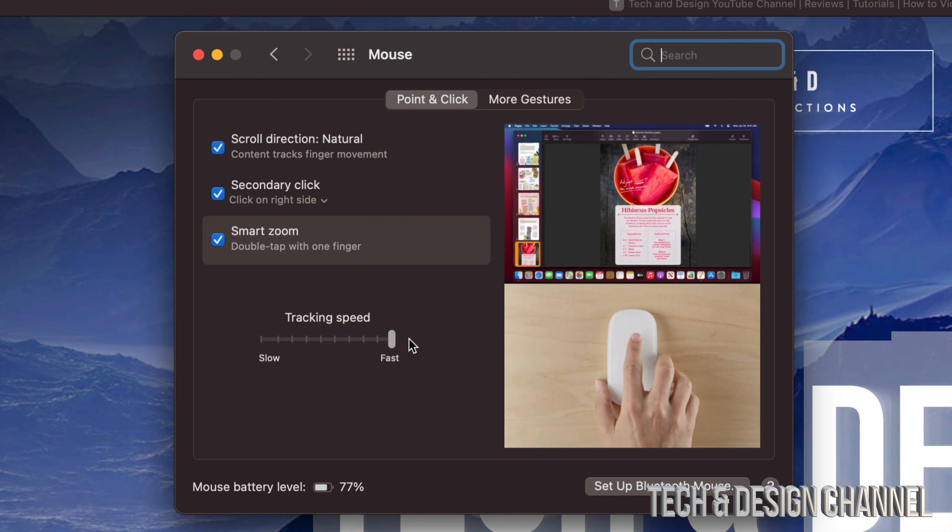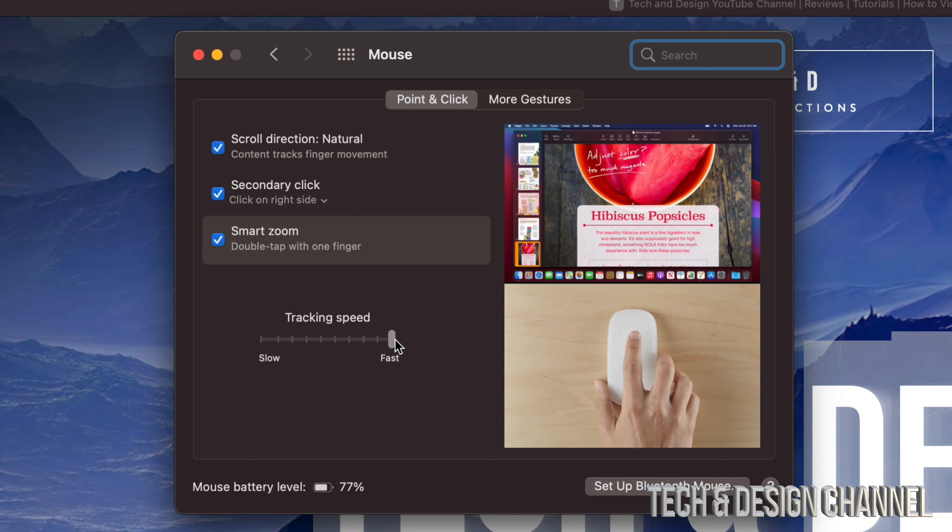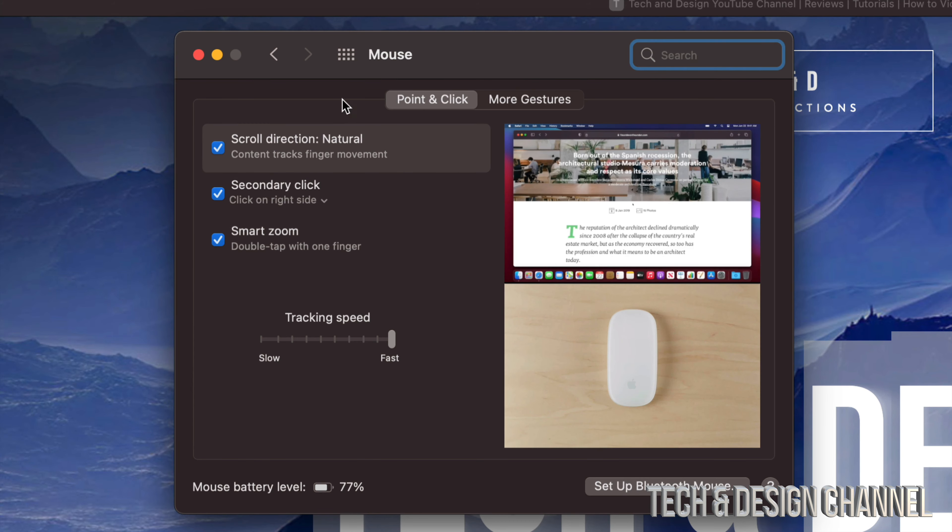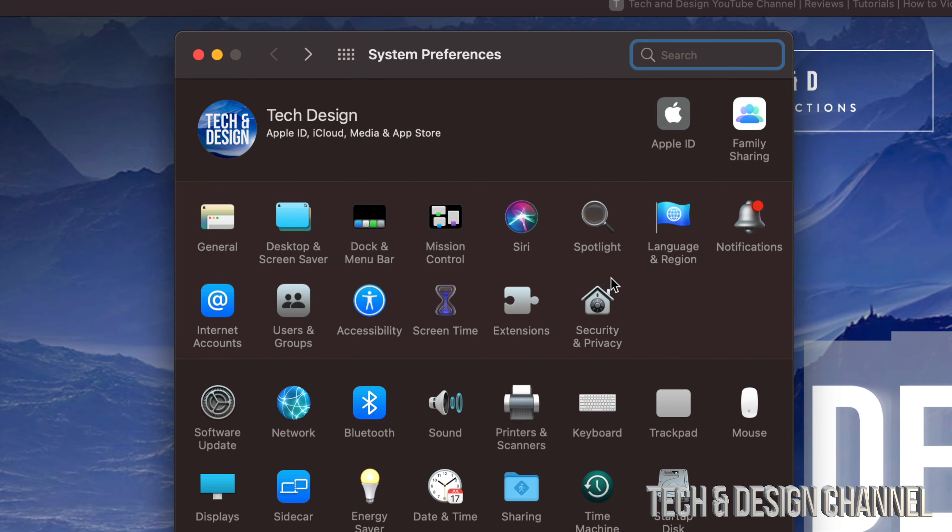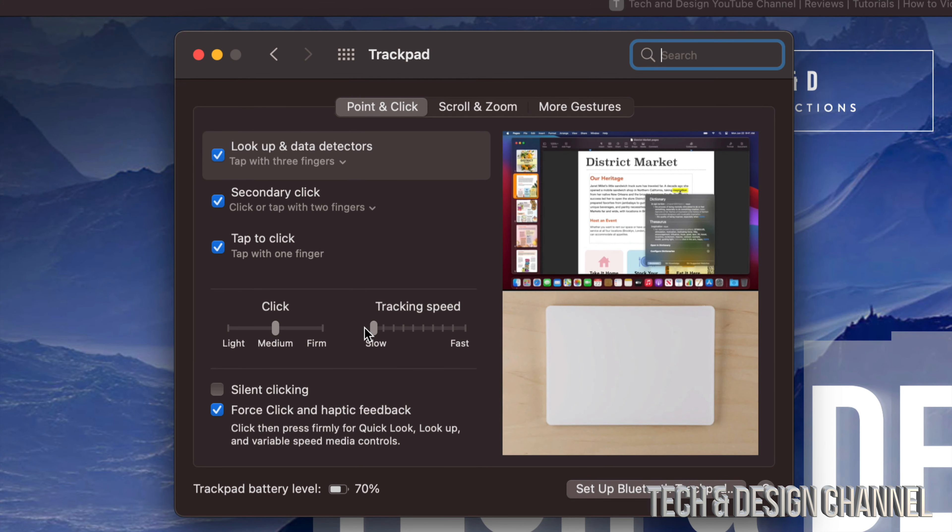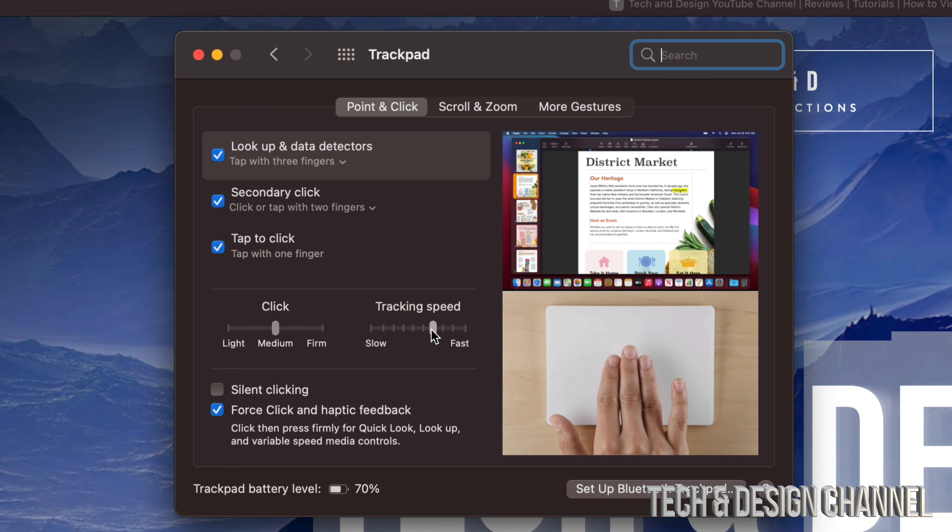You may not notice, but once you guys put it to Fast, everything's going to be way better. You're going to be able to go through things a lot faster. Trust me, you're going to like it. As of now, maybe you guys had tracking speed as Slow, but you can always take it up all the way to the middle or maybe make it really fast.